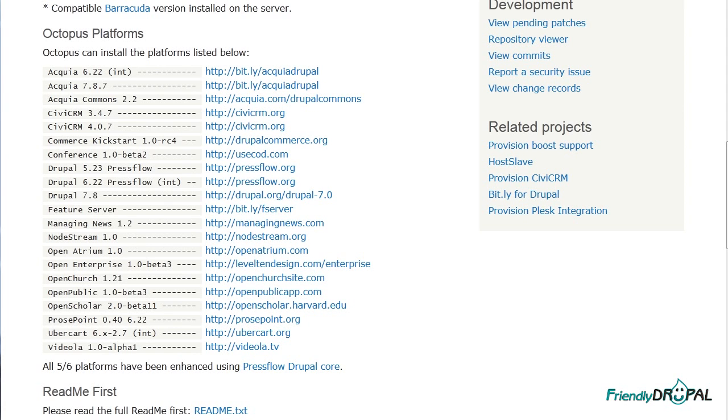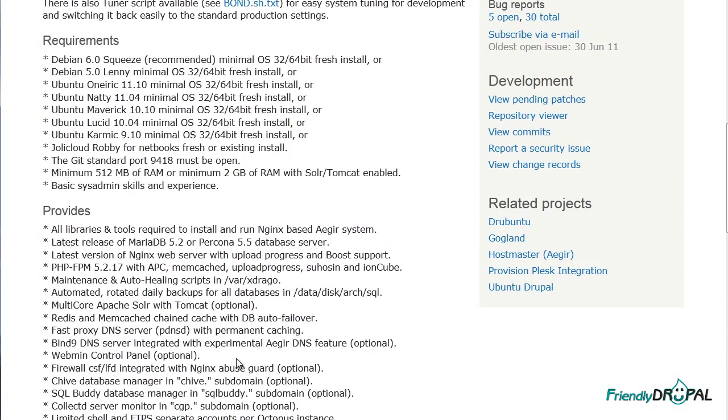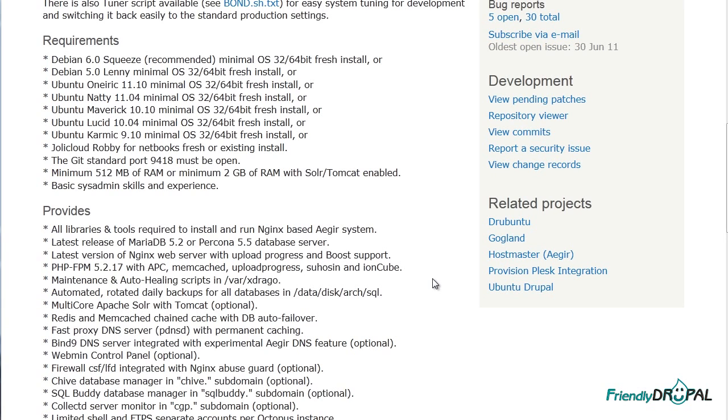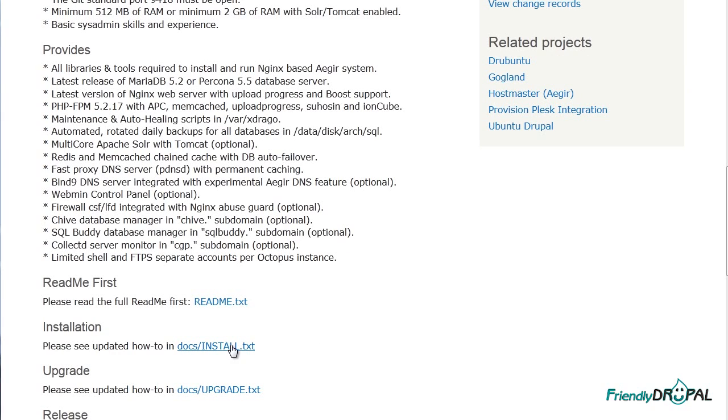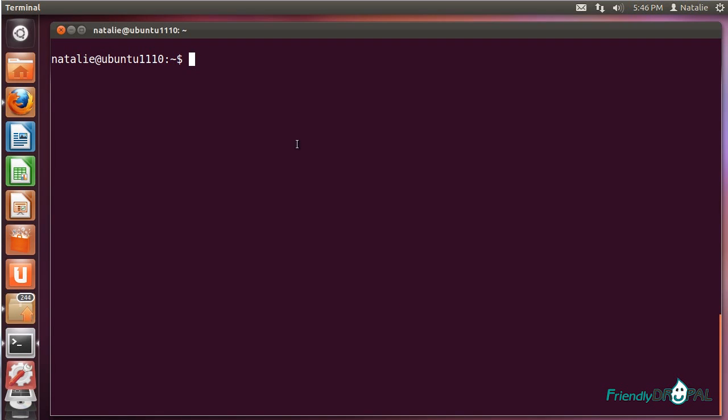Installing Barracuda is actually very simple. You do need obviously a Linux server. If you're not sure if your system is compatible, you can check the requirements. I'm going to be using Ubuntu on VirtualBox, and all the instructions are contained in this file. This is just a couple of lines of commands that you need to run in your terminal. You do need a fresh install and you need to switch to root.